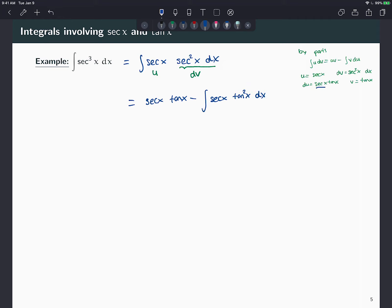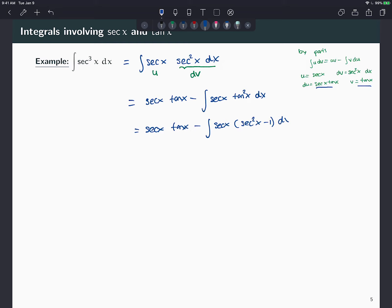We've advanced a little bit — we have secant times tangent squared. The derivative of secant is secant tangent, so we can't do a u-substitution directly. Instead, I'm going to use the trig identity that says tangent squared equals secant squared minus one, and substitute that in.